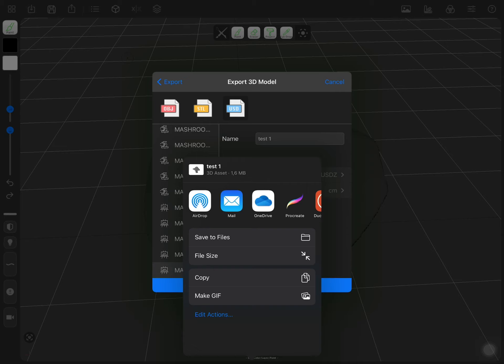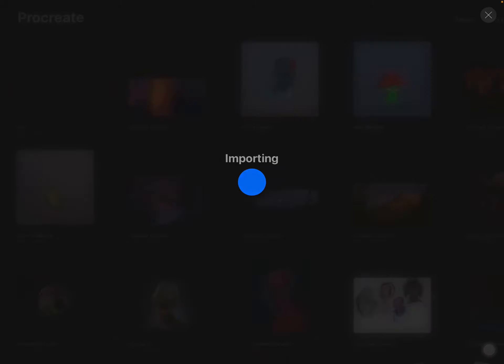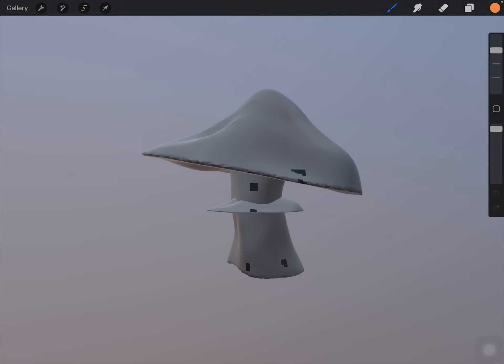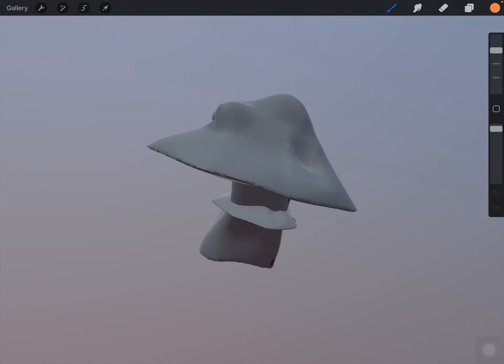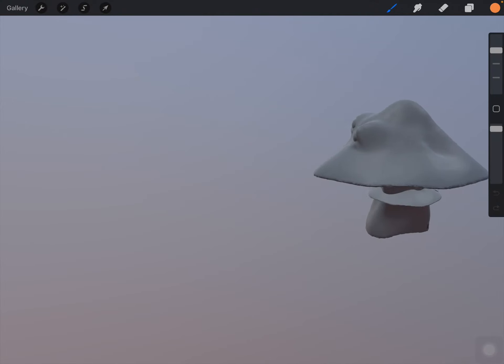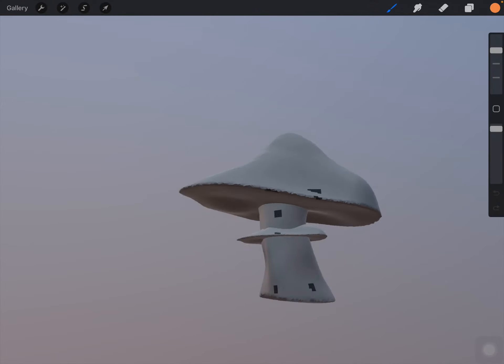Yeah, so we have our model and then we have to tap on Procreate. Importing. And, right now we have imported our model to the scene in Procreate.